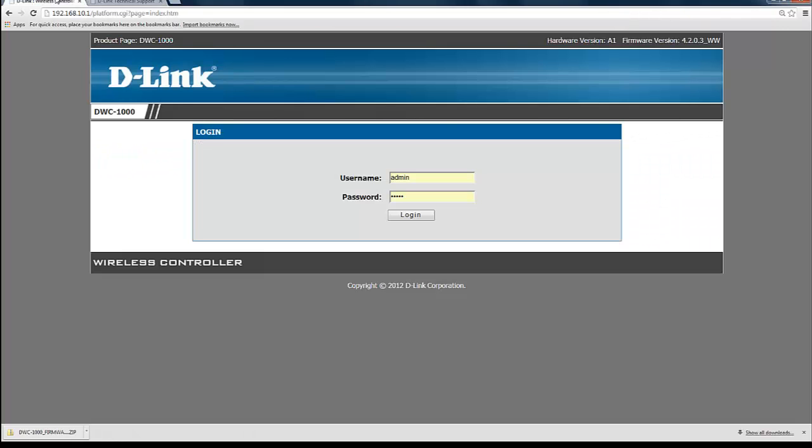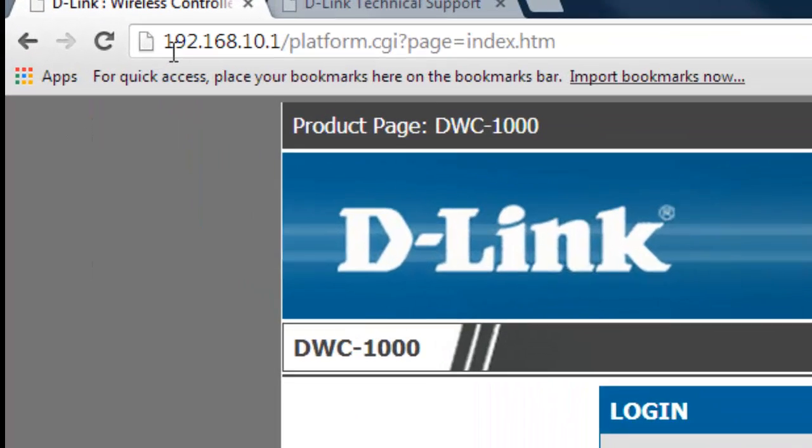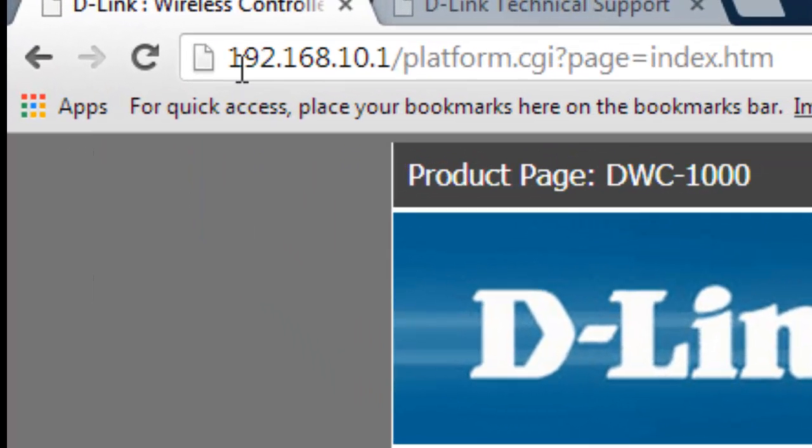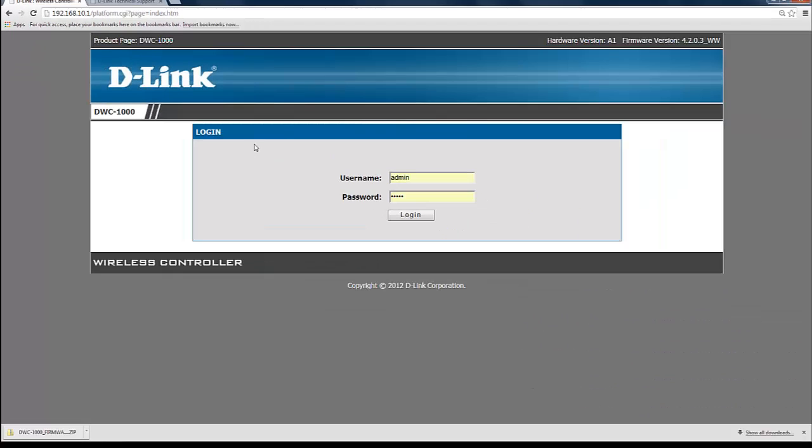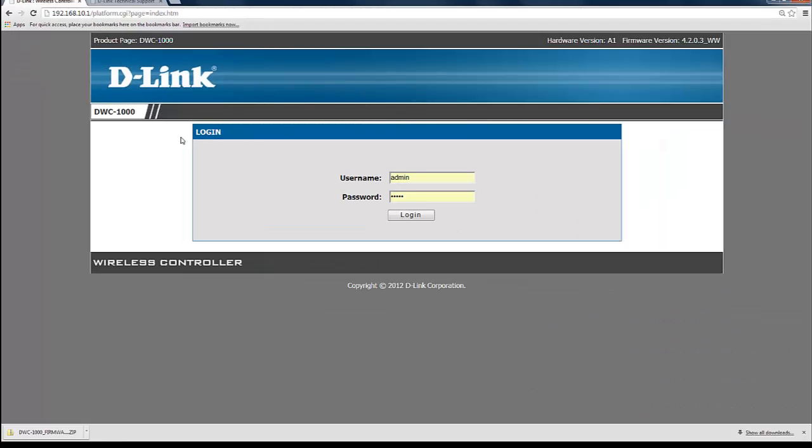Let's go ahead and access the management page now by entering the default IP address of 192.168.10.1. This should lead you to the product's management page here.